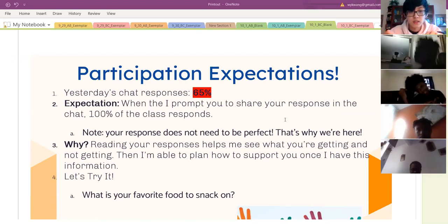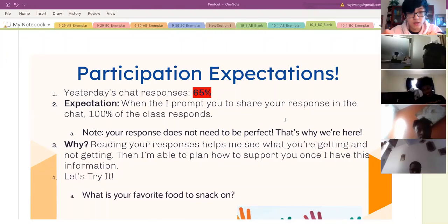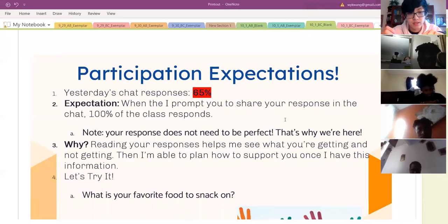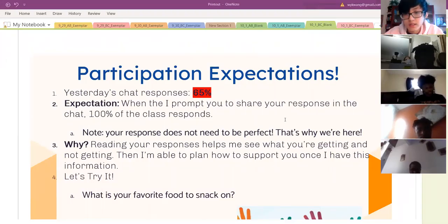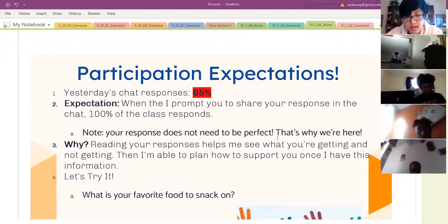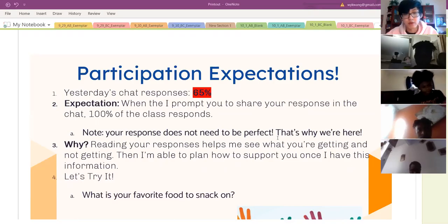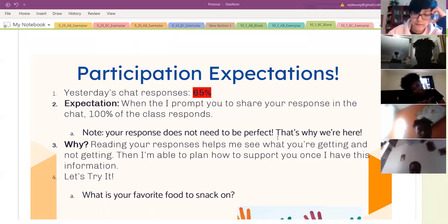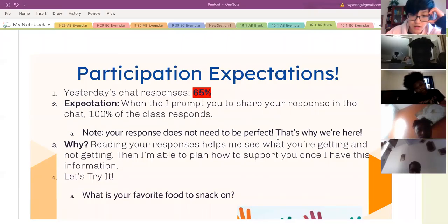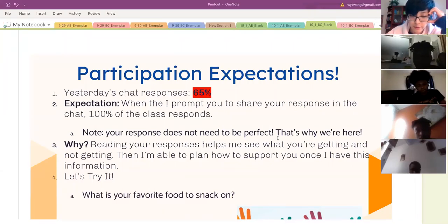Yeah, thanks Damani — that's exactly right. Again, I'm expecting 100% of the class to respond, and there's no pressure on anyone to get the right answer. So let's try getting everyone to participate. Today's wake-up question is: what is your favorite food to snack on? I'd like to see everyone responding in chat for this question, so please do that now.